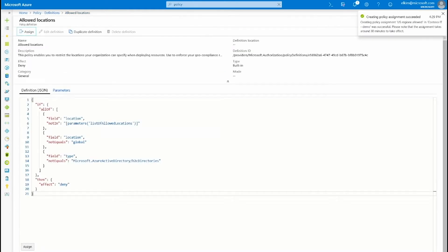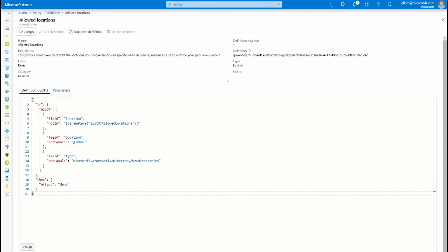So here I'm going to select the US regions that I'm going to allow for the resource creation. Once I've assigned this policy, any resources that are outside of US regions are automatically going to get denied.